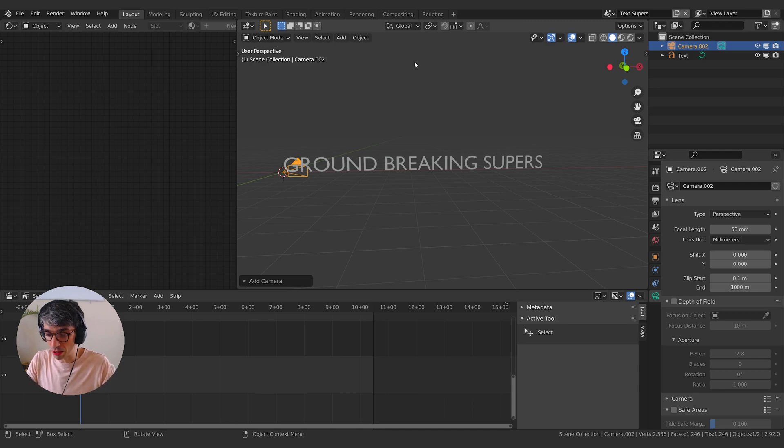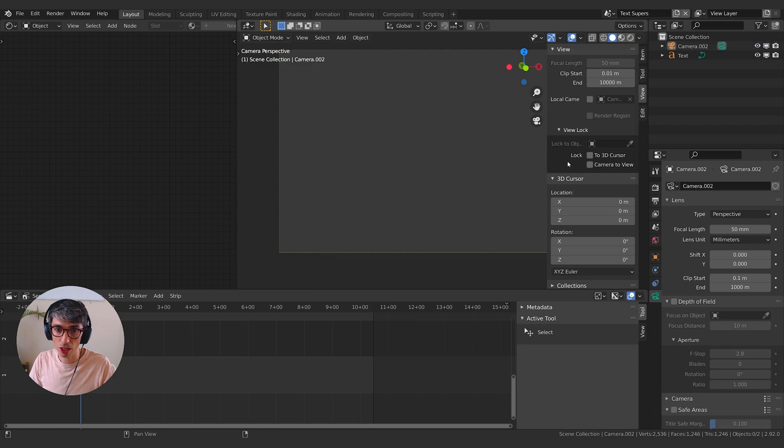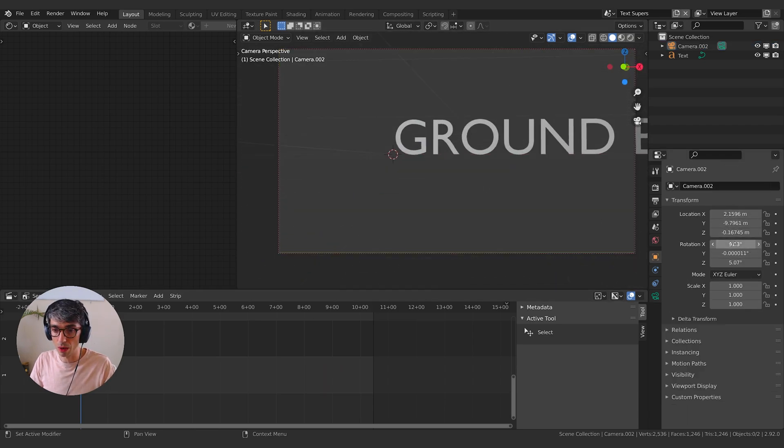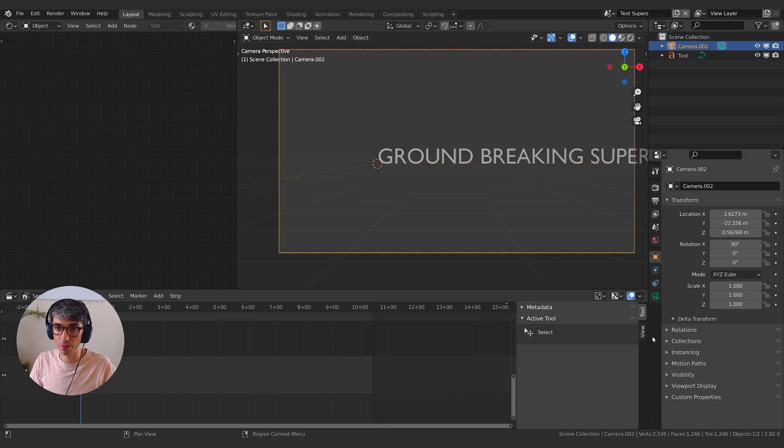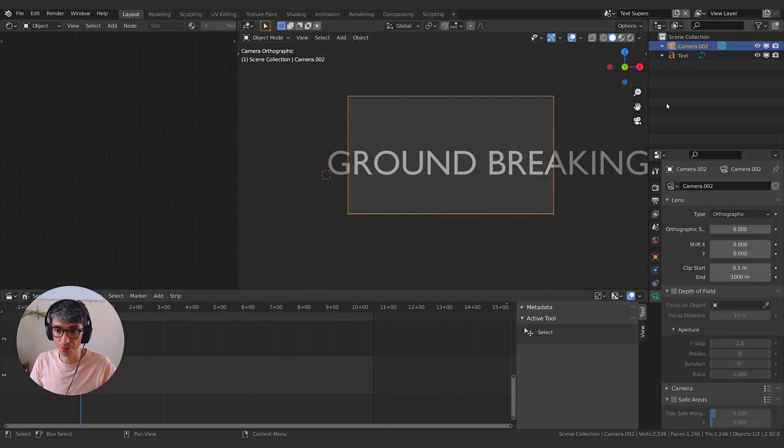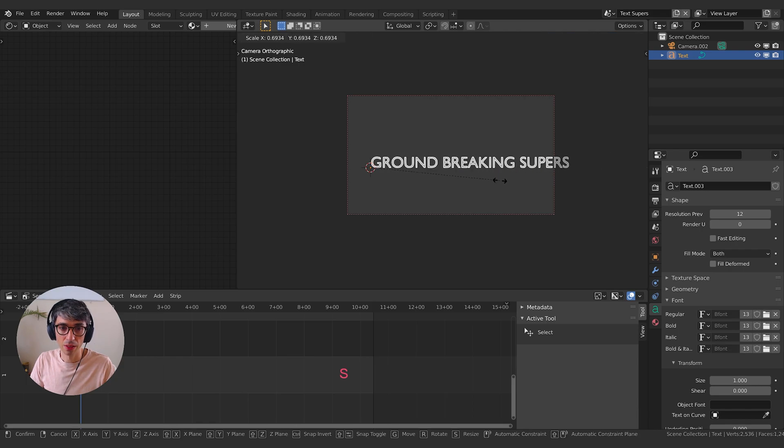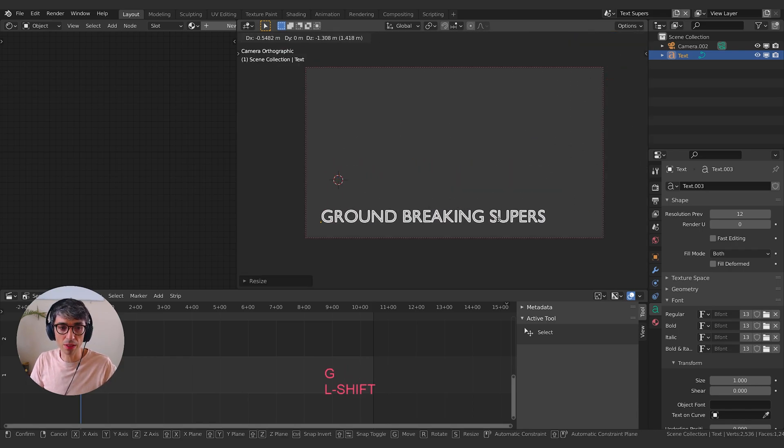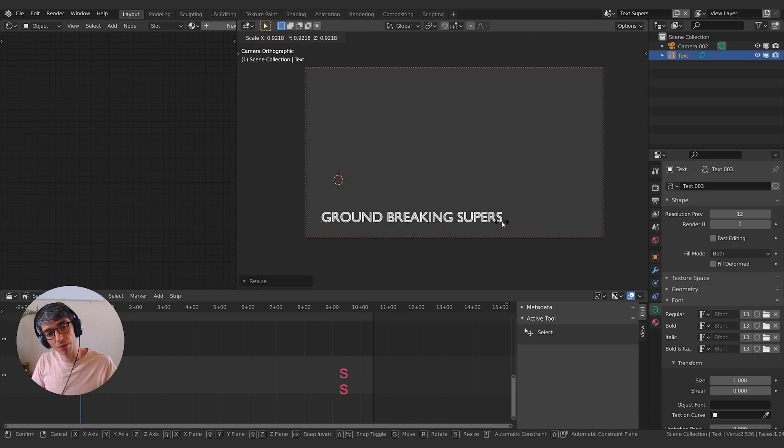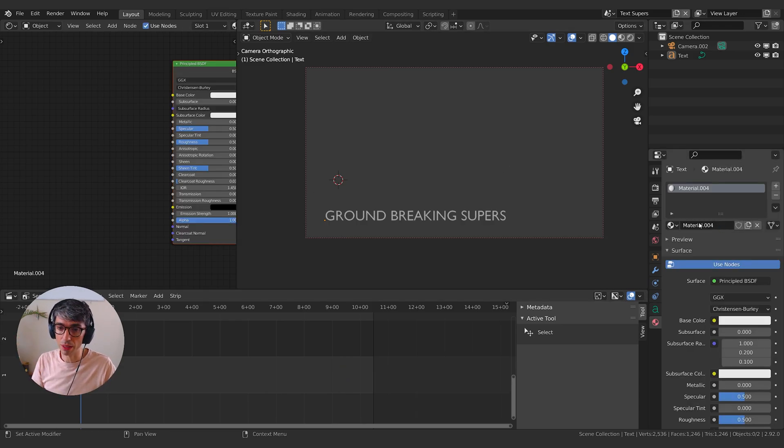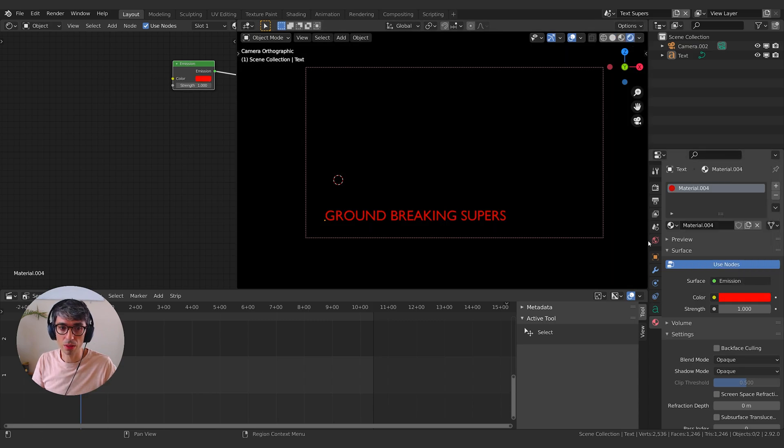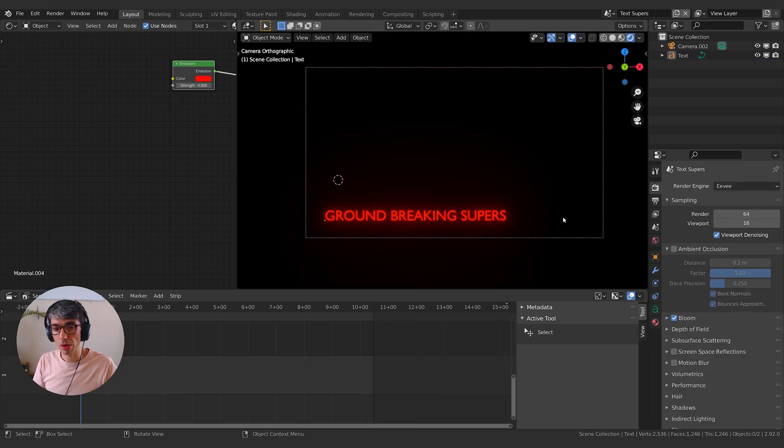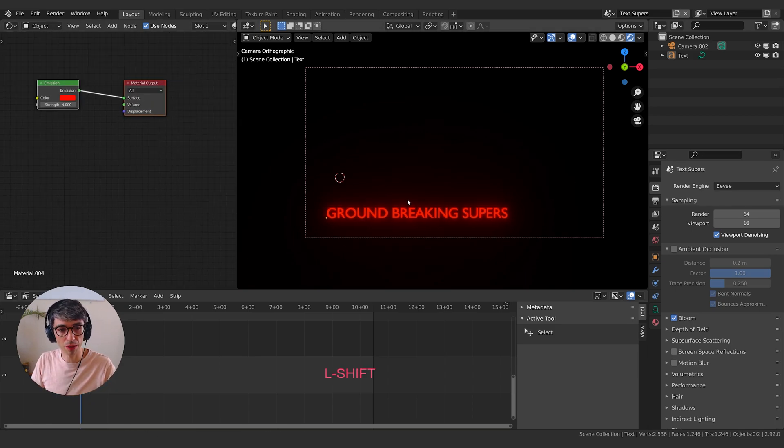I'm going to shift A, create a camera. I'm going to jump back into my camera, lock my camera to view. I'm going to set my rotation, just flatten things out. You know what I'm going to do? I'm going to take this camera and make it orthographic. And now I can change my orthographic scale. Or I could just take my text, scale it down and position it however I want. I want these supers to appear down in the lower part of my screen, kind of like this.